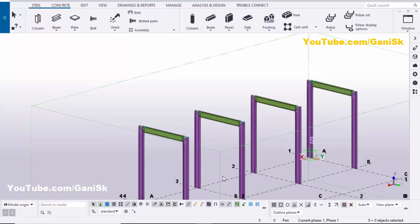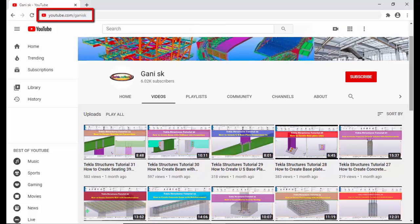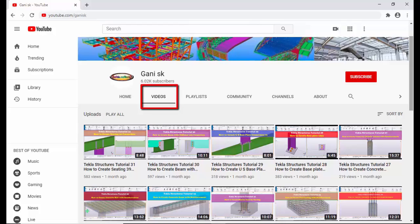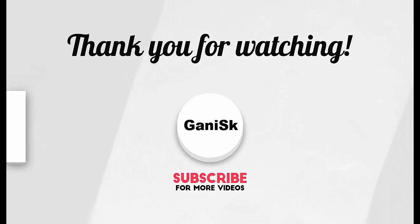That's it about how to change all same component options in Tekla Structures. If you like this video, please like and share it. If you have any doubts, please comment below. For more Tekla Structures related videos, please go to my channel youtube.com/GaneshK — I will put the link in the description. Please subscribe to get notifications when new videos are uploaded.